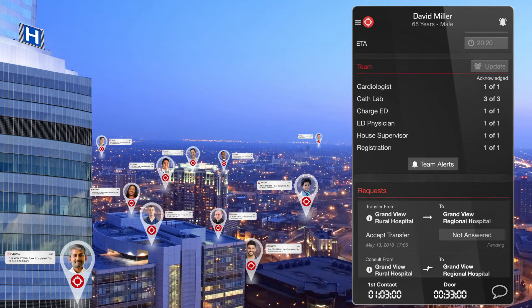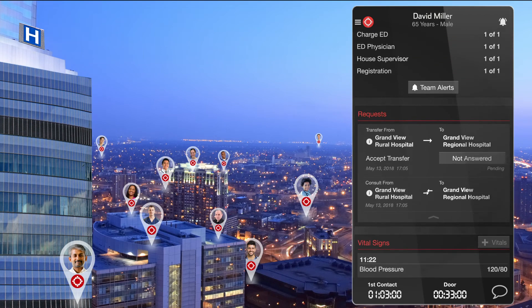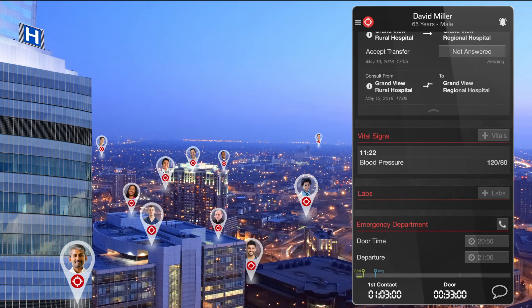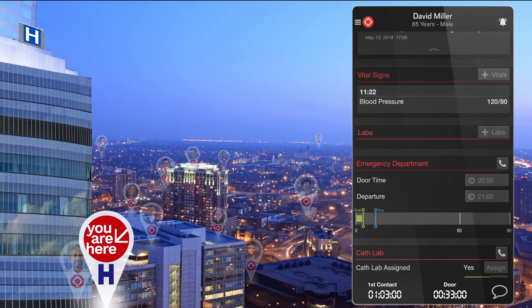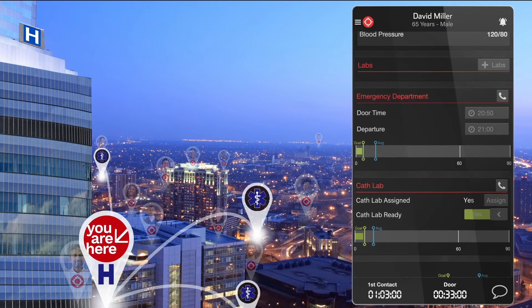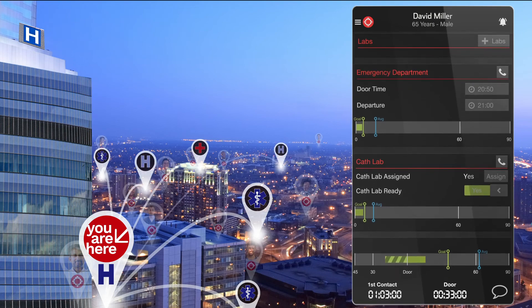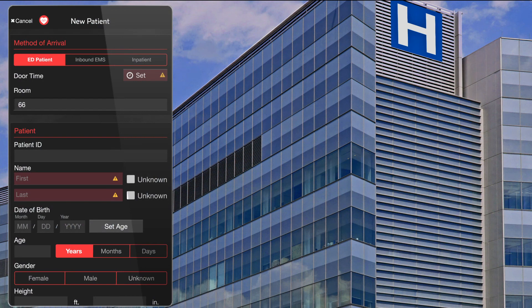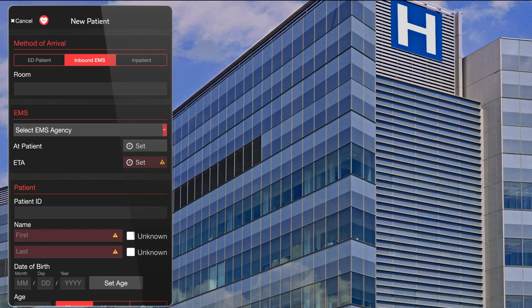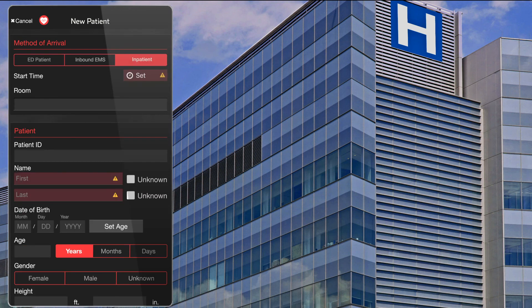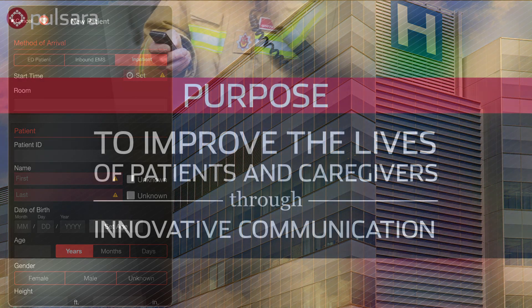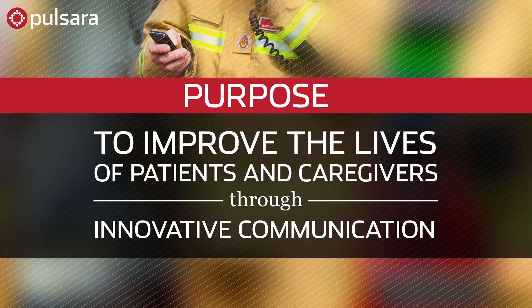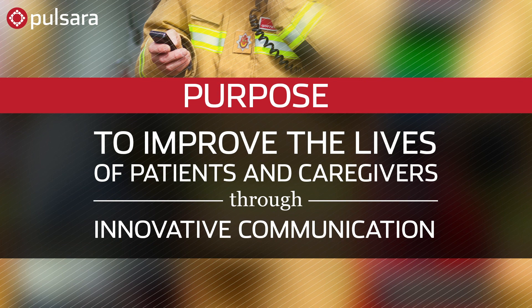Keep in mind that while we demonstrated a case involving primarily EMS and STEMI teams, Pulsara is a communication platform that connects teams across organizations whether EMS is involved in the case or not. Hospital clinicians can also start a case for ED walk-ins, on behalf of EMS if they call in a traditional radio report, for in-patients, as well as to manage inter-facility transfers. Pulsara is more than just a technology solution — it's about people.